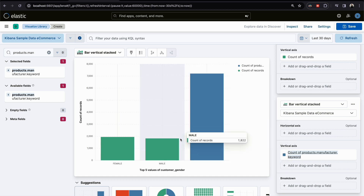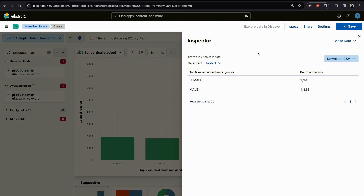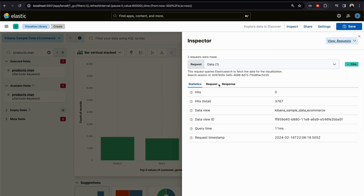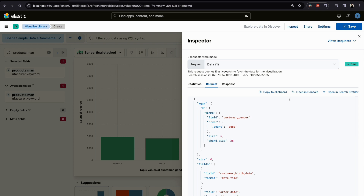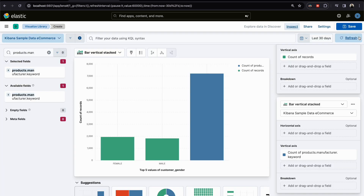If you want to see the query or aggregation being sent behind the scenes, go to the 'Request' tab and you'll be able to see the aggregation there. You can copy and use it somewhere else if you want.